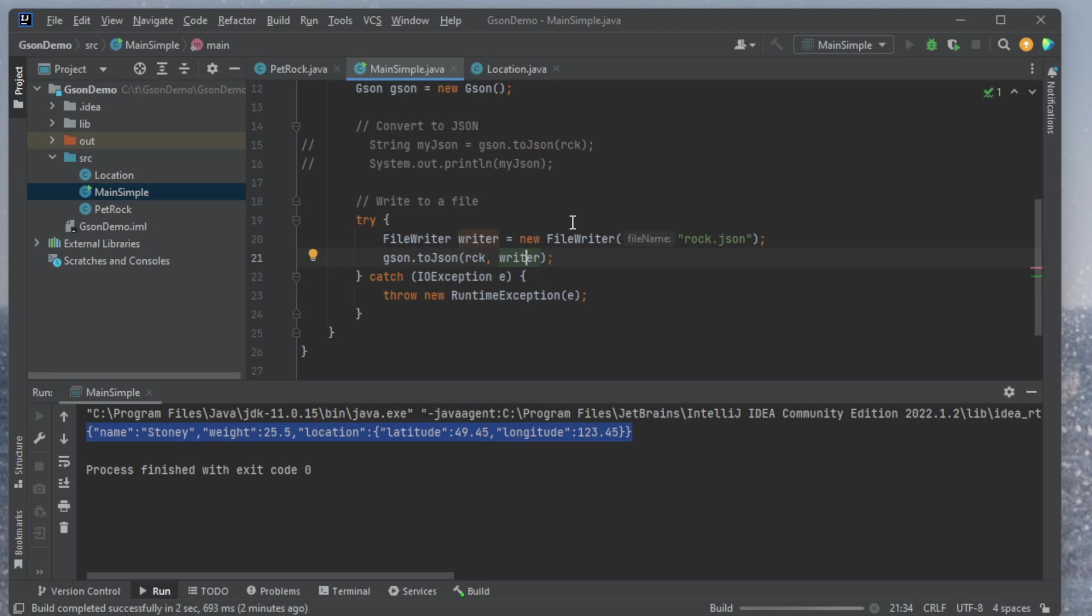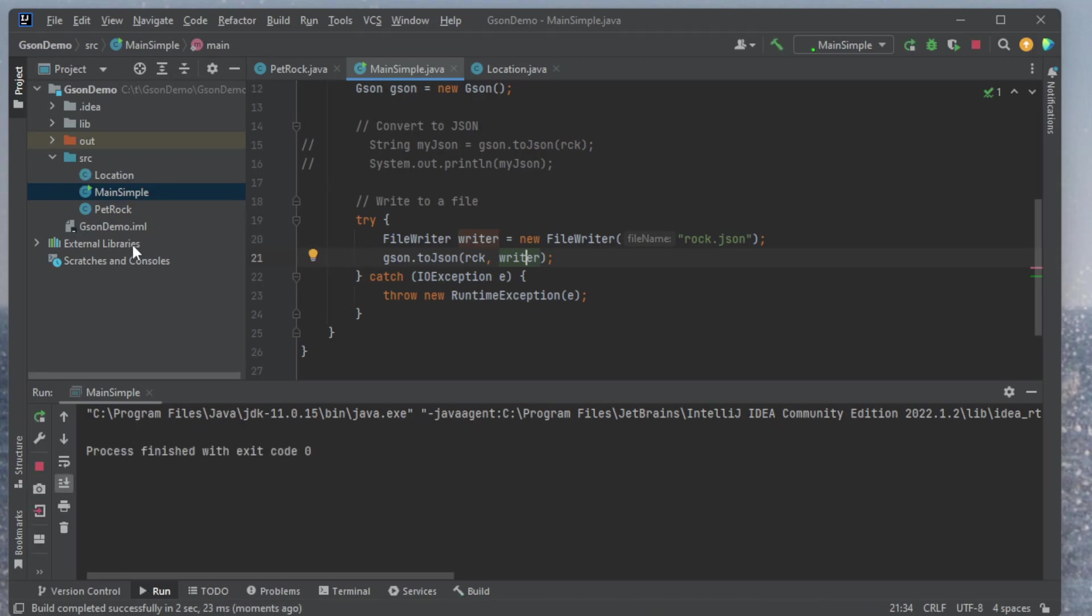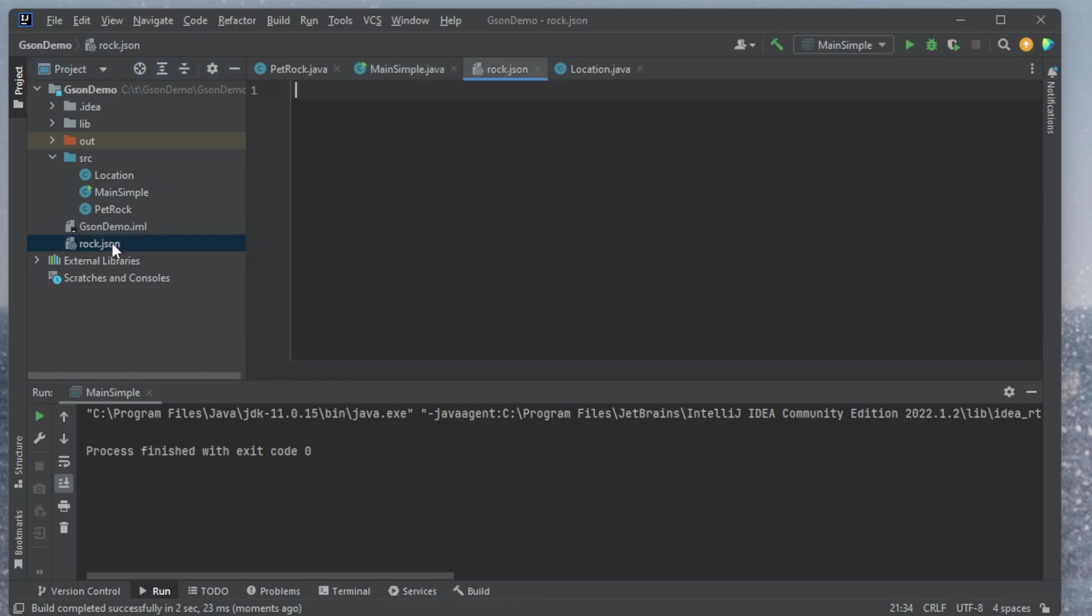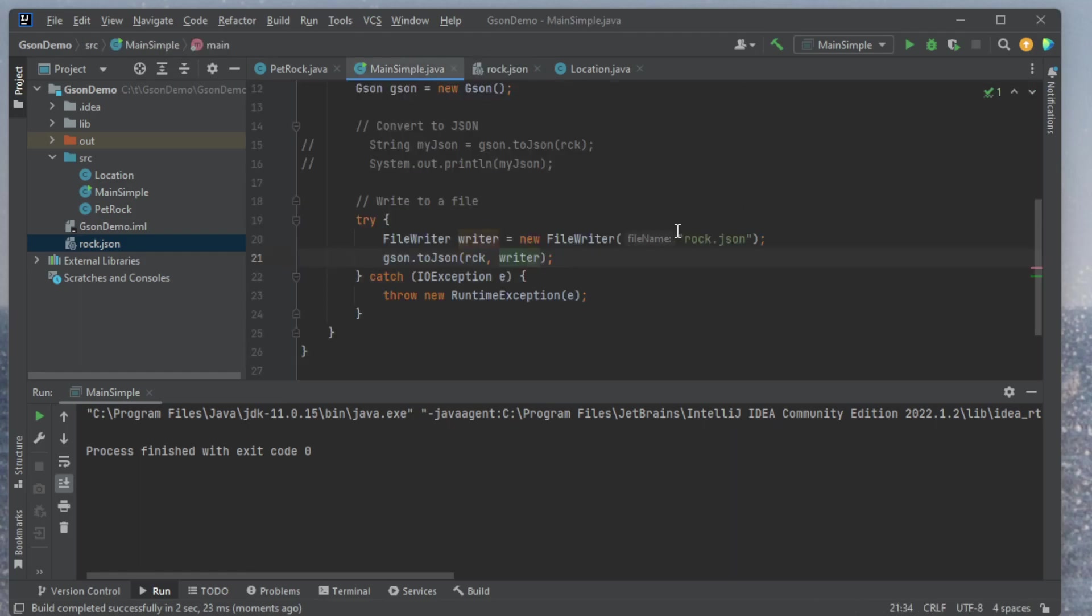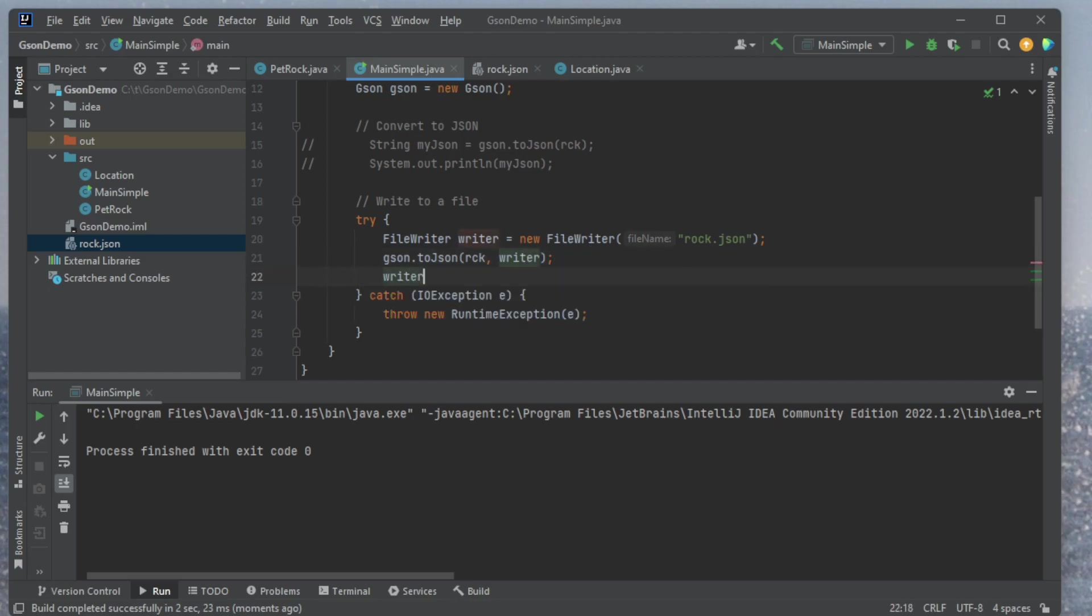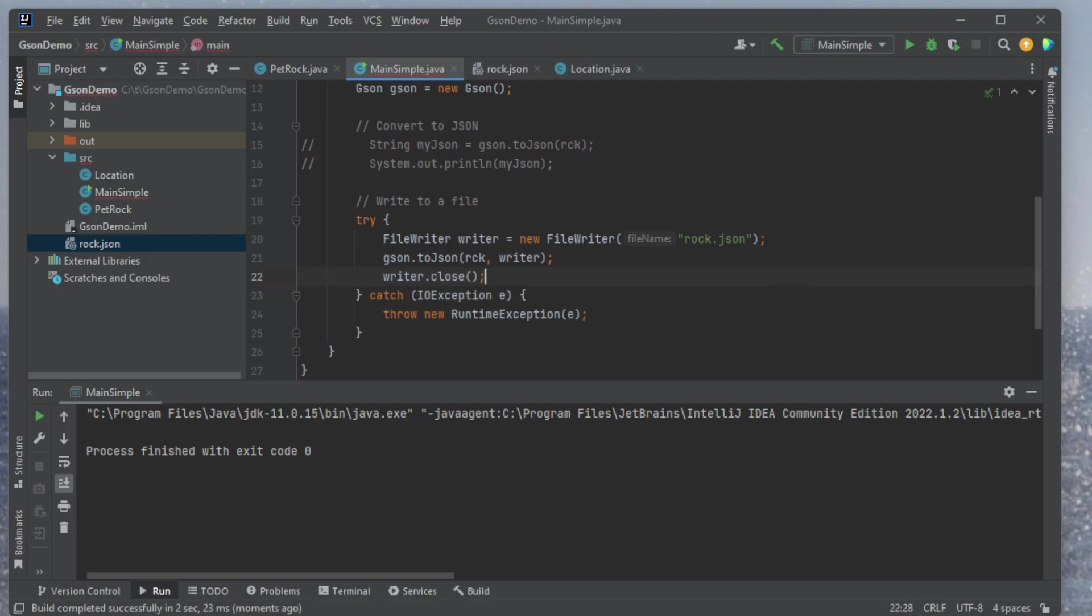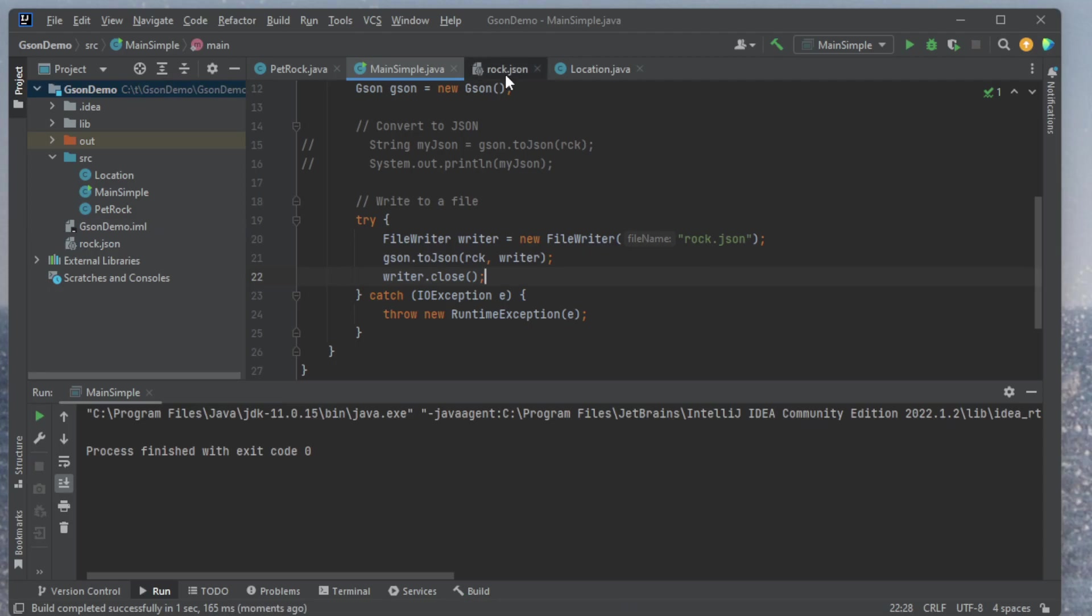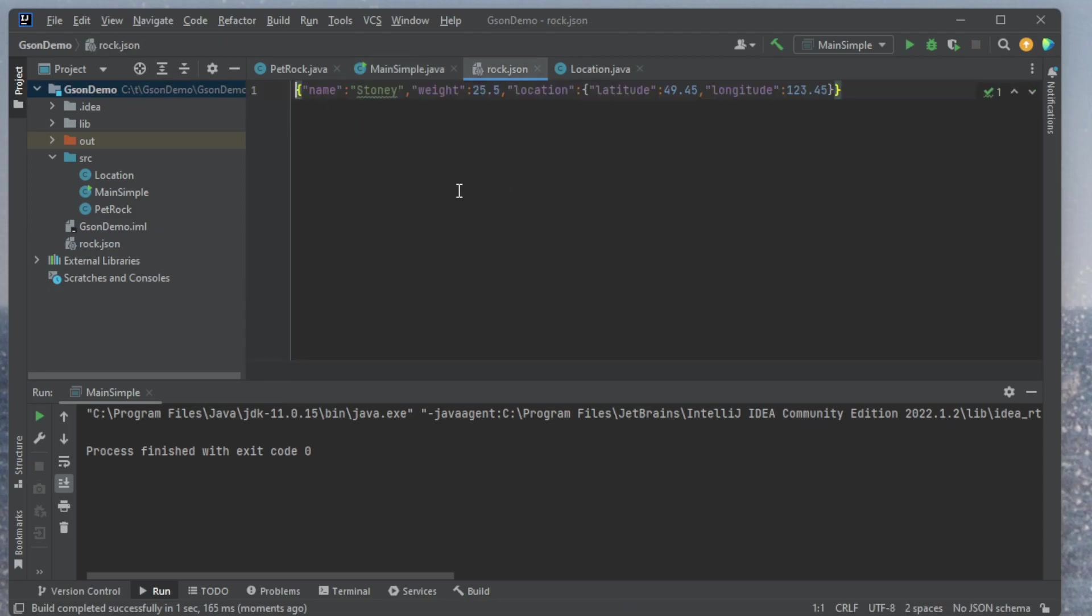So let me run this code. Control-Shift F10. And we're going to see on the left-hand side a new file named rock.json appeared. There it is. Reload it. And so here are the content. Oh, currently it's empty. It's empty because I am not closing my file. So I want to say writer.close.